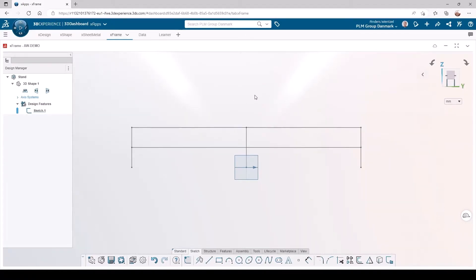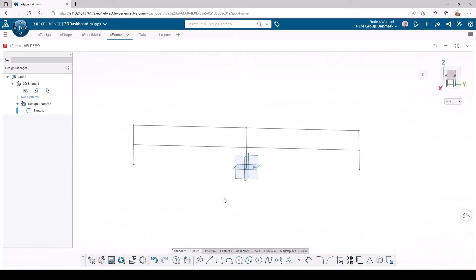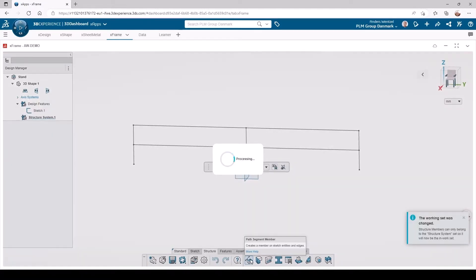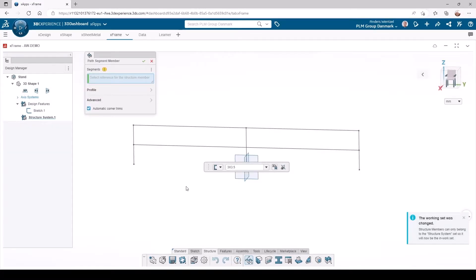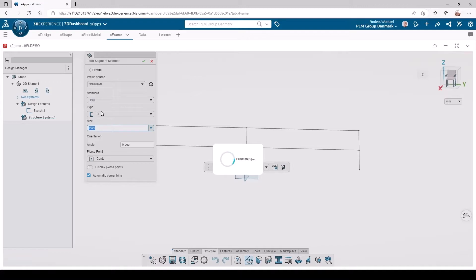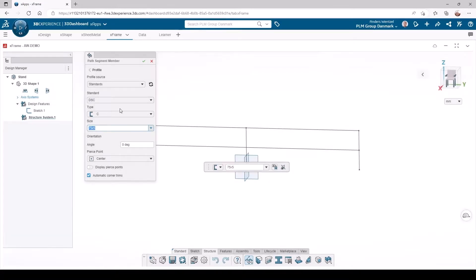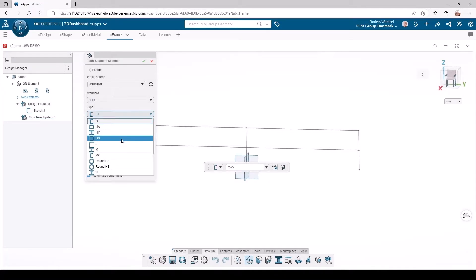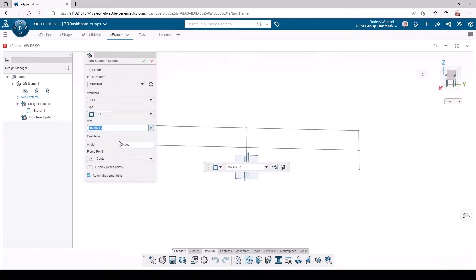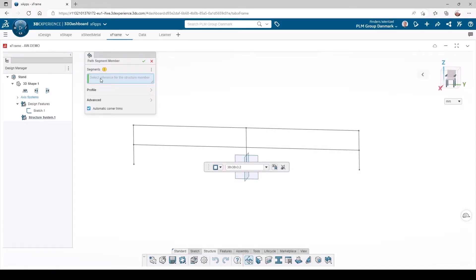Now we will activate the structure feature to create the stand. First we need to select which profiles we want to use. Then we choose which sketch segments should have this profile added.